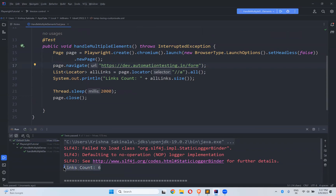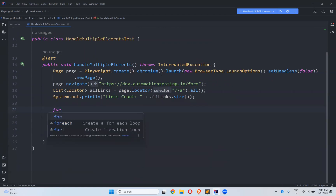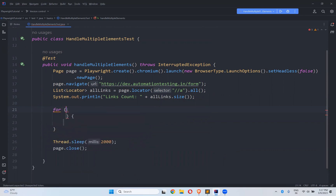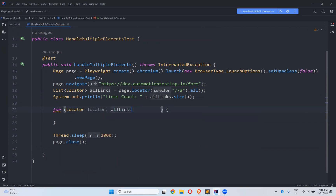Six elements — we saw six elements when we inspected, and it confirmed six. Now I want to print those links, so I'll use a for-each loop. The type is Locator, so for each single locator in allLinks, I'll iterate through them.